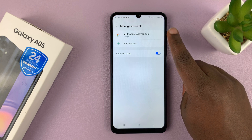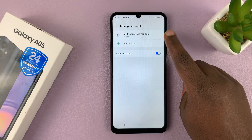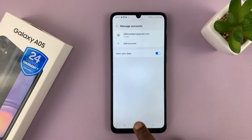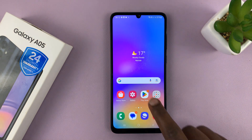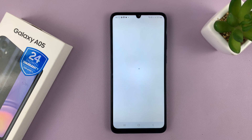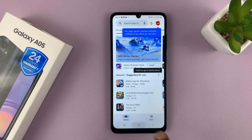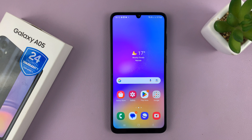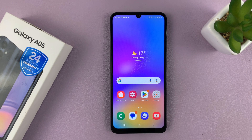And that's it. You can see now under Manage Accounts, we now have this Google account. That Google account will be available for you on all the Google services or Google products on your Galaxy A05. Thanks for watching — comments and questions down below, and good luck.